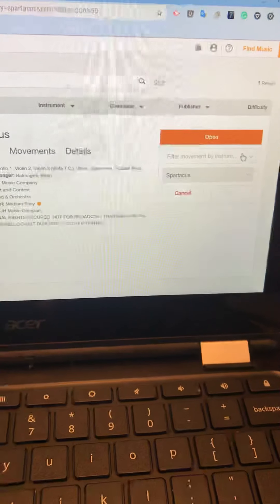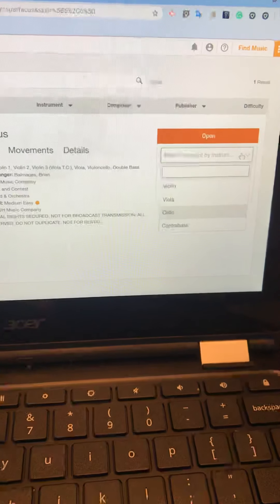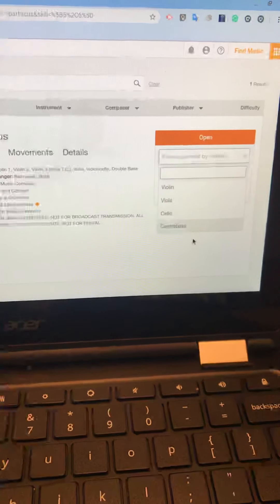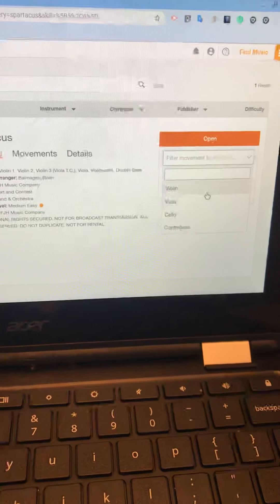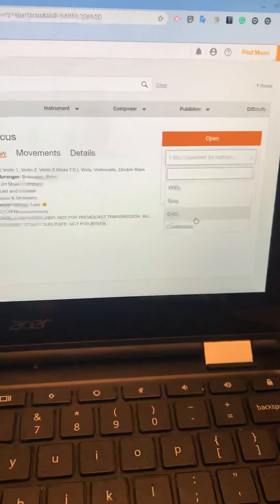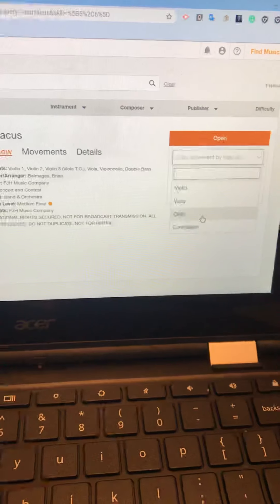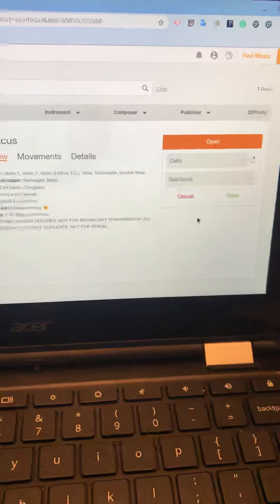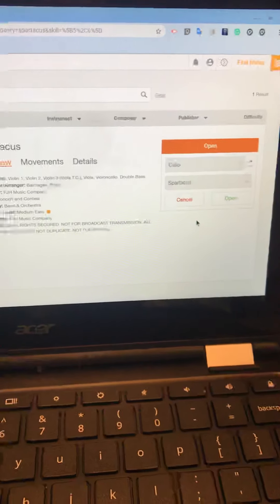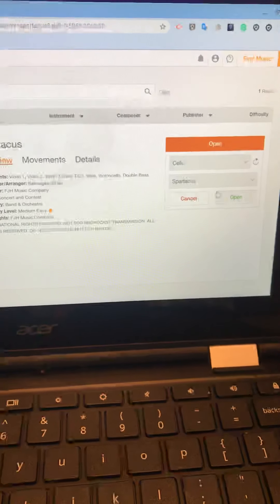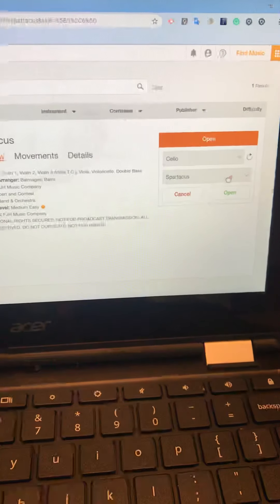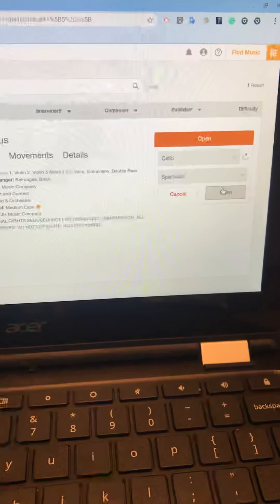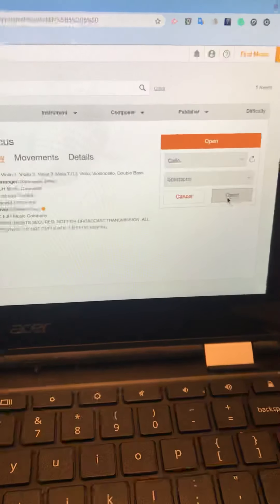You might have to change this by choosing here. But if you've already set yourself up for whatever instrument you play, it'll come right up. And then you hit open.